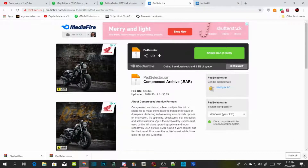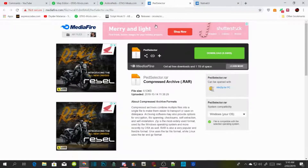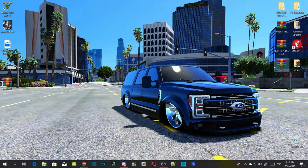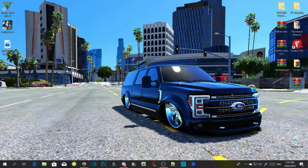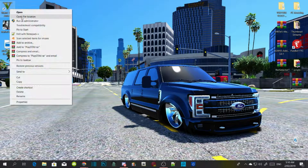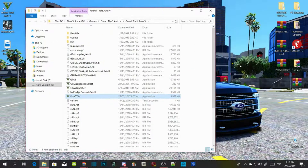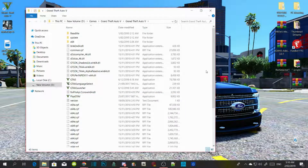Once the download is finished and complete, go to your Grand Theft Auto V game, right-click on it, open file location. As you can see, this is a clean folder.